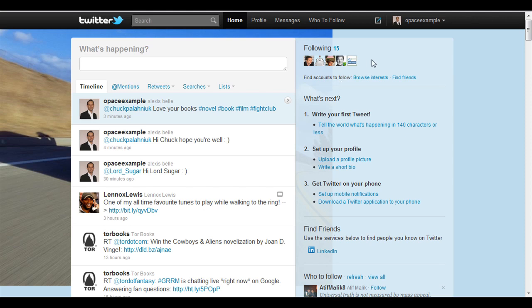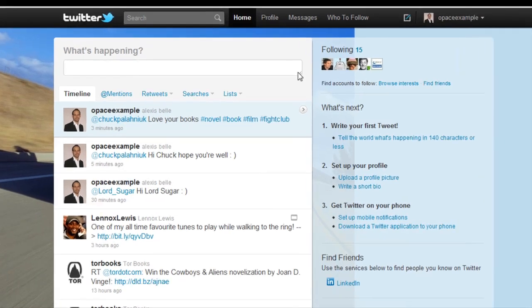I'd recommend following somewhere in the region of 10 to 15 people when you first start using Twitter, simply so you can have a reasonable conversation. If you're a business, you're going to want to start targeting individuals who are relevant to your field, but also people who might add value to your business.